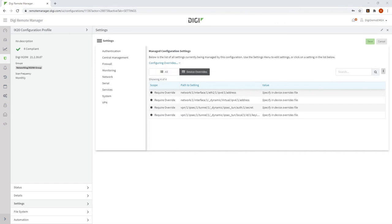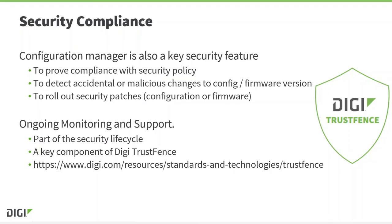So it's just as easy to make configurations that are different on each router as it is to make configuration changes that are the same on each router. I want to finish by mentioning that Configuration Manager is also a key security feature. It allows administrators to prove that all devices are compliant with the security policy, which means the configuration and firmware is 100% correct.